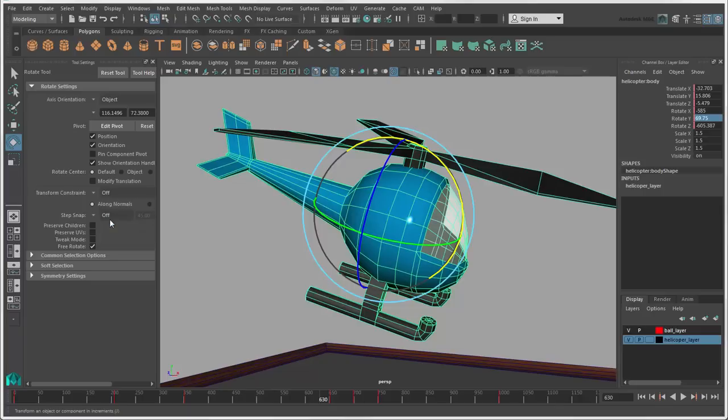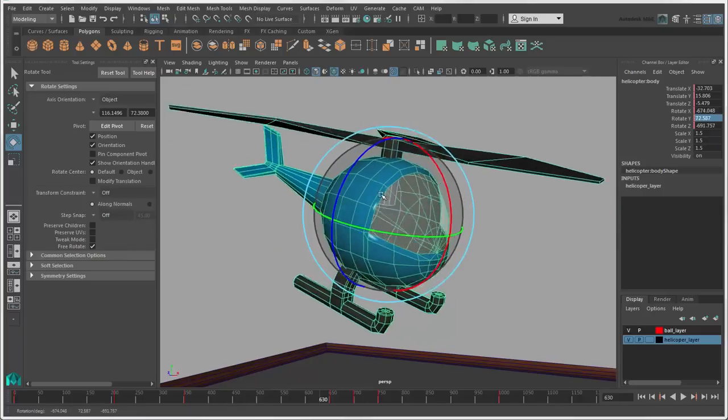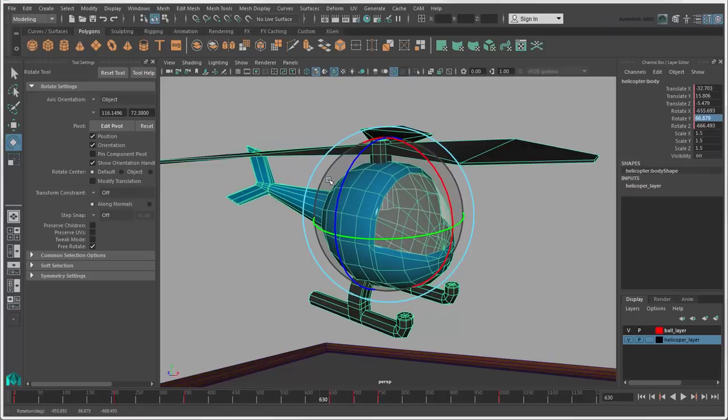Turn the Free Rotate option on to drag in the grey area between the rings, or turn it off if you don't want to be able to do this.